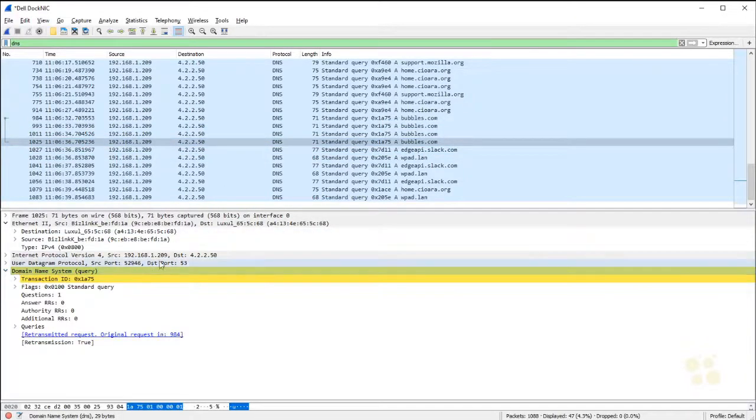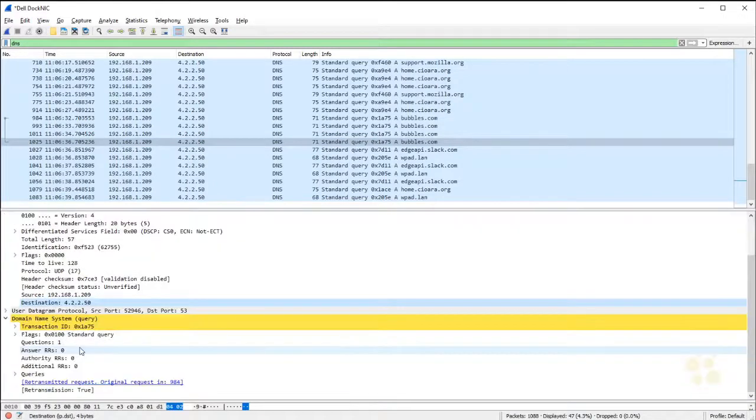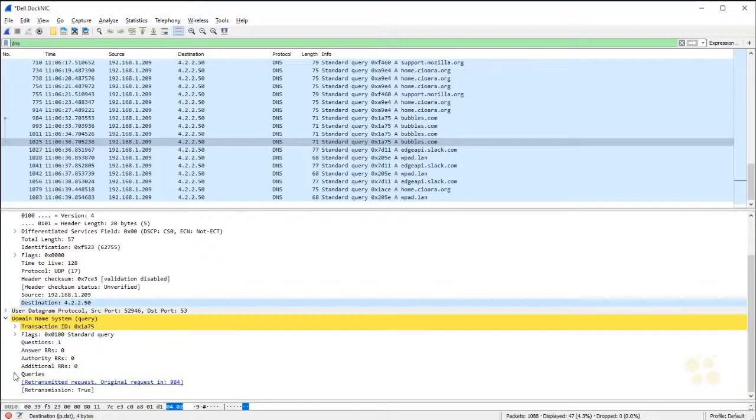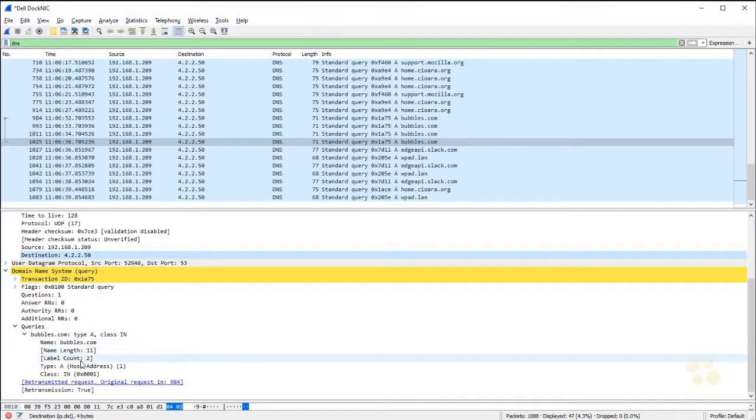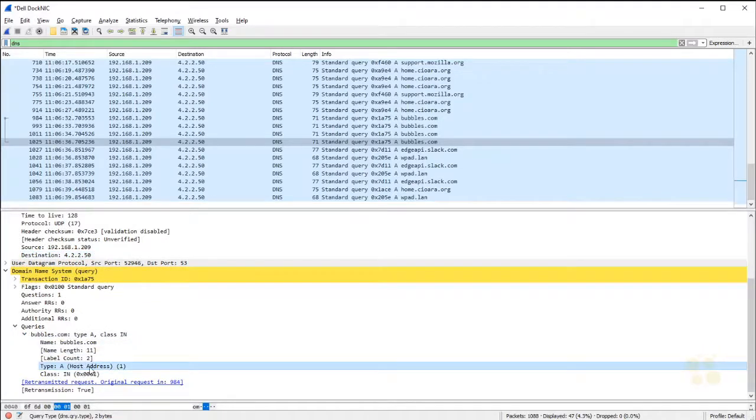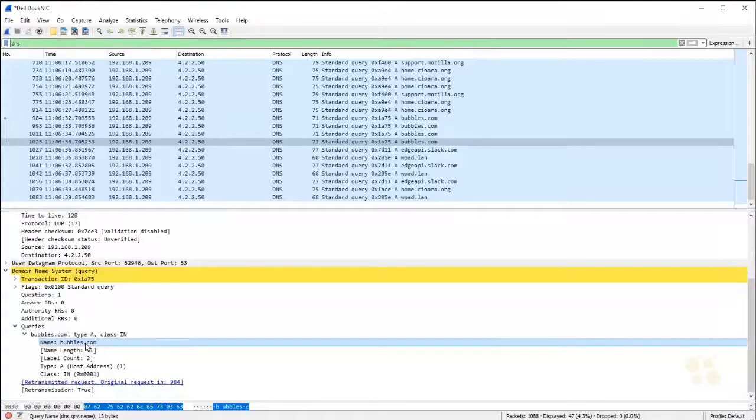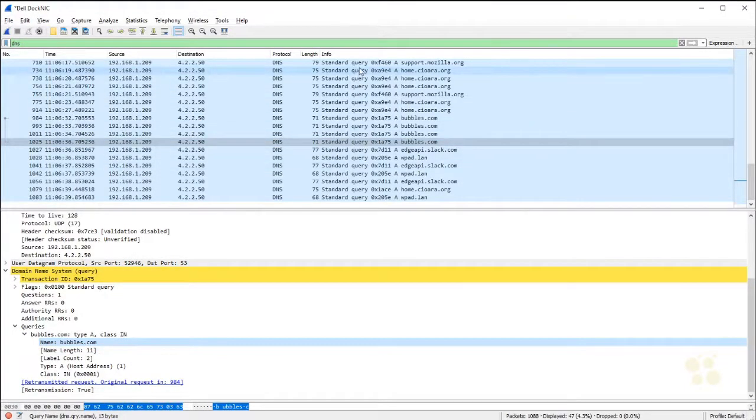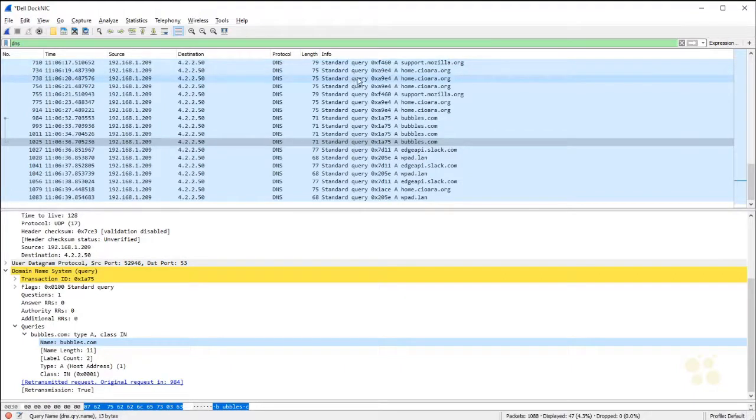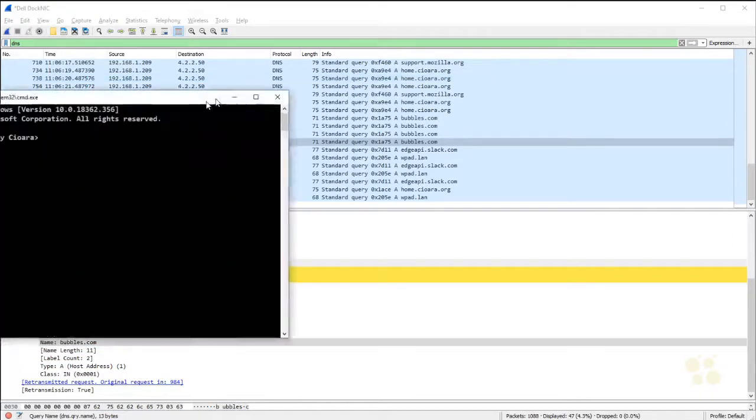And they're all asking, hey, 4.2.2.50 right there. I want to know if I expand this little query, what the A record, that's the address record for bubble.com is. If I expand that out, I can see it's asking for the host address for bubbles.com. Do you see how this Wireshark really helps you tear apart and diagnose what's happening here. So it's asking, give me the A record for bubbles.com. And in all of these things, all I see the whole way down, look at that info. Standard query, query, query. There's no response back. That leads me to believe there must be something wrong with my DNS server.